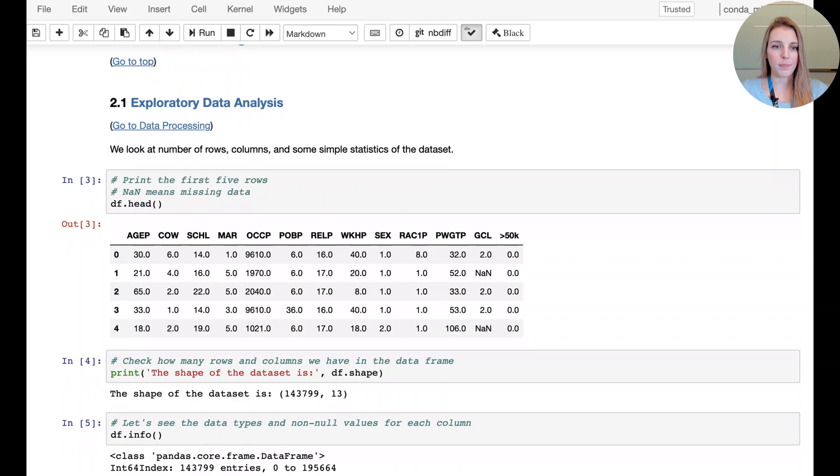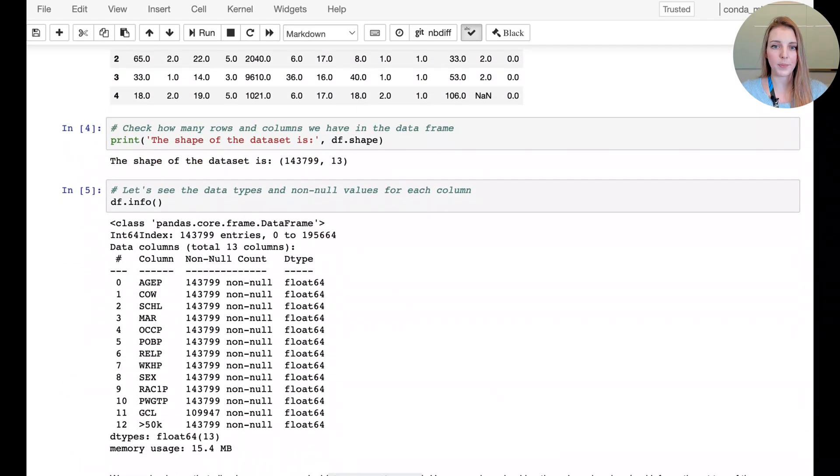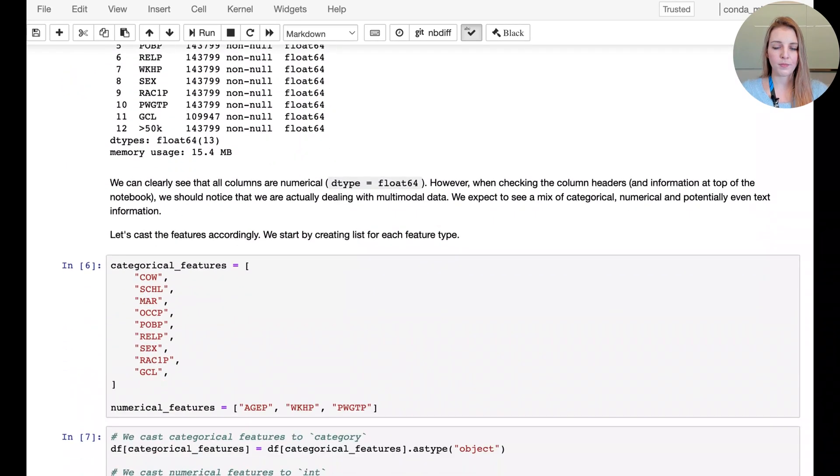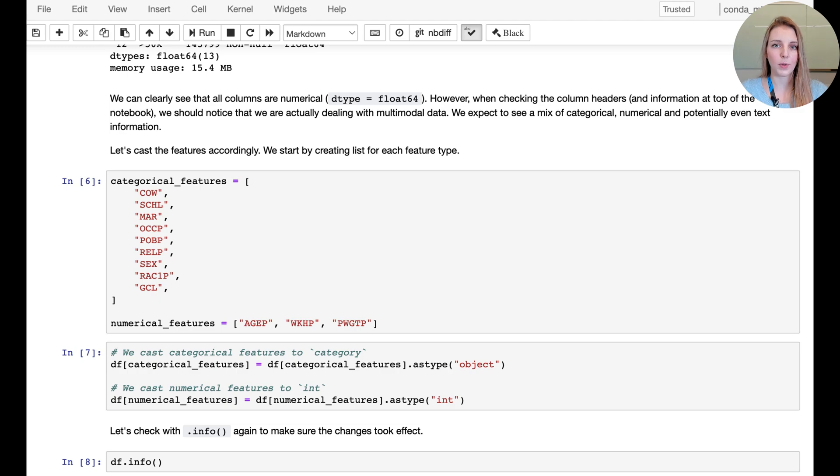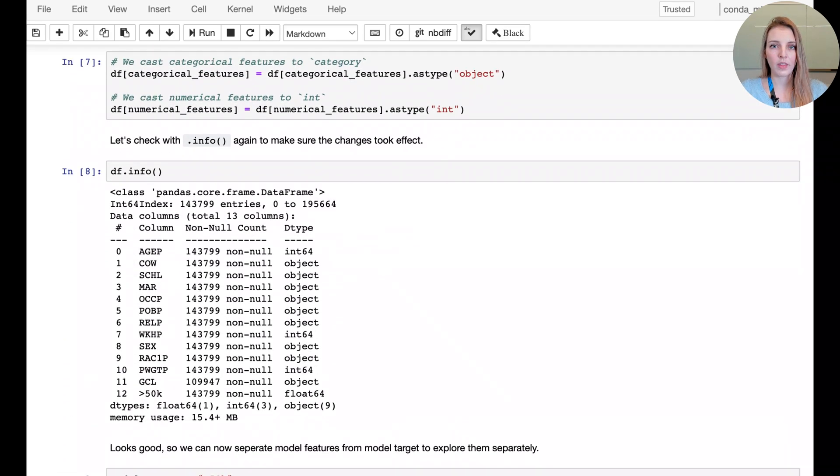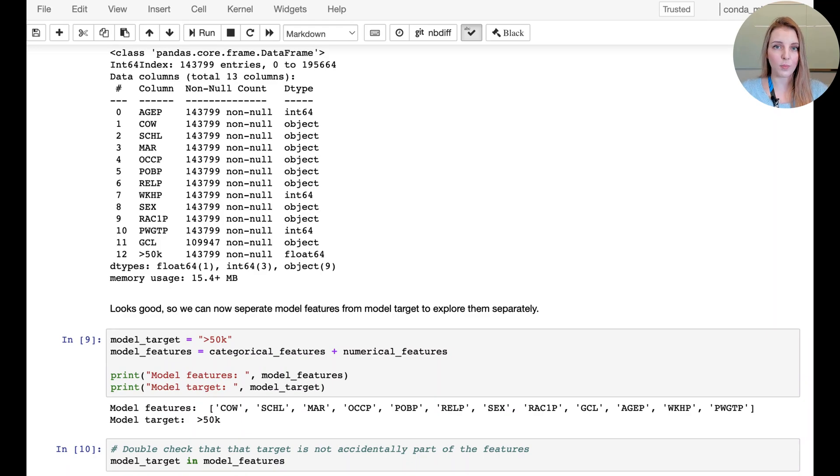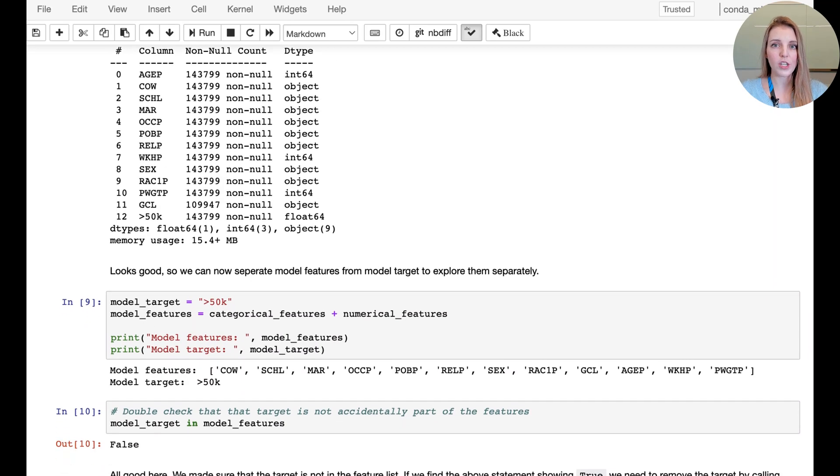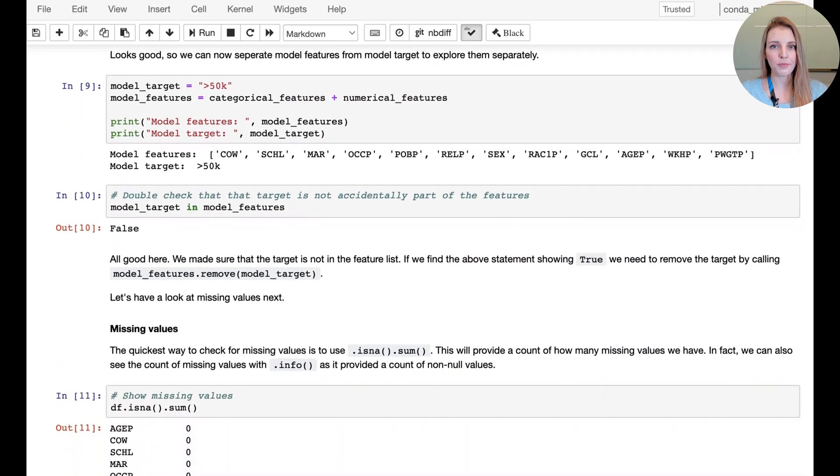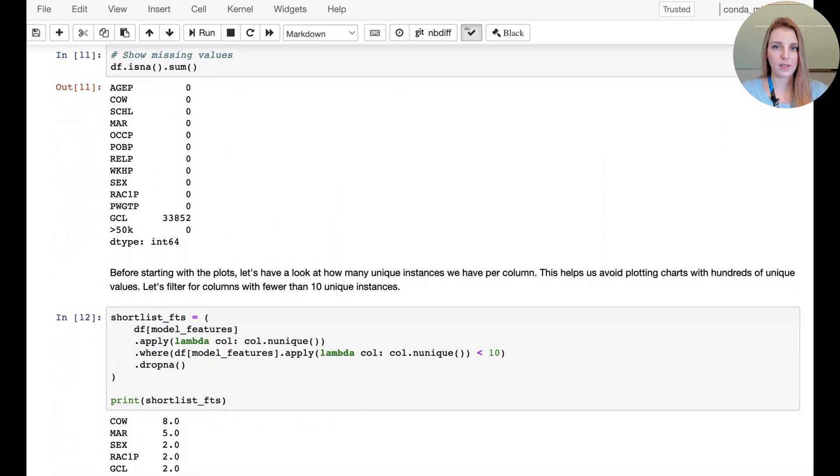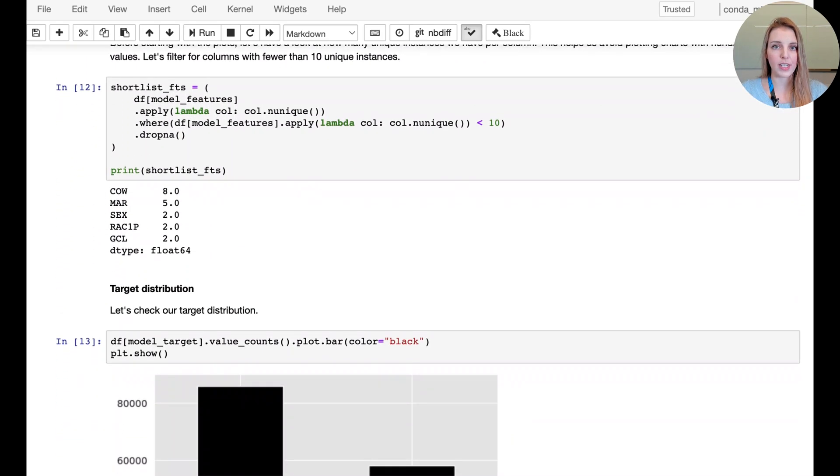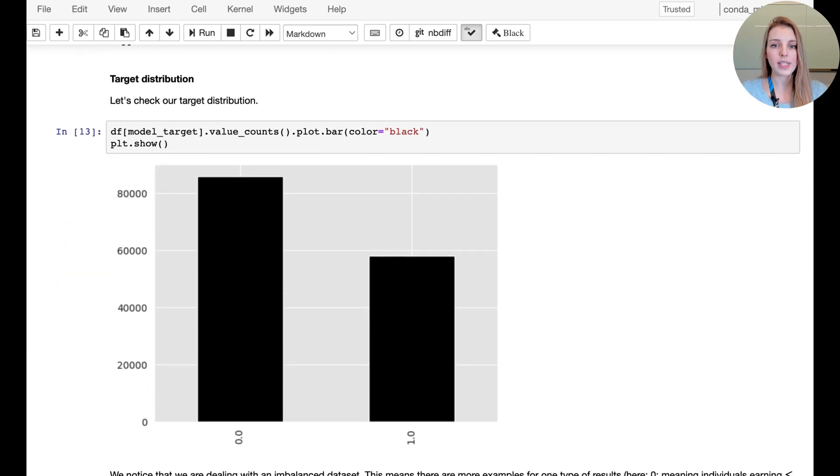We have some very basic data processing and exploratory data analysis here. We're splitting between categorical and numerical features to treat them accordingly. A quick check to make sure that the model target is not part of the model feature list.